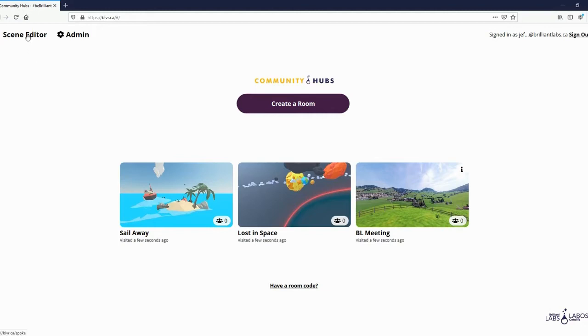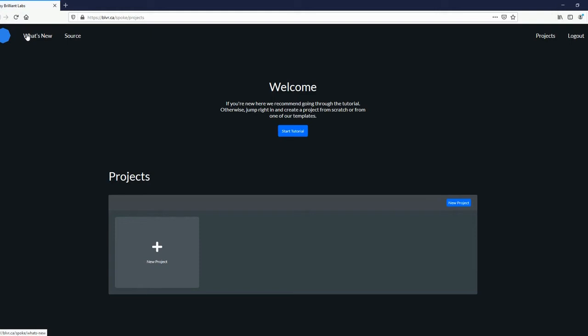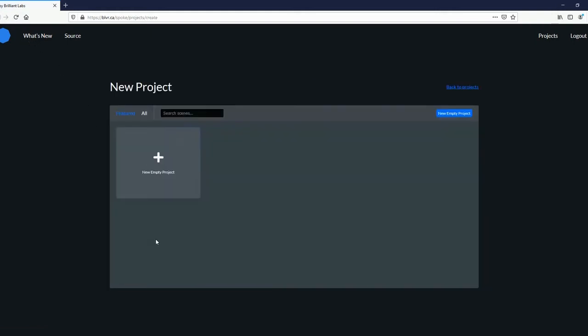From the landing page, click Scene Editor in the top left corner of the screen to start creating your own VR environment. Click through the prompts to create a new project and launch the editor.